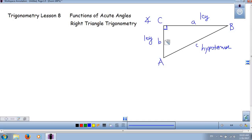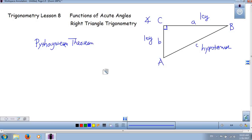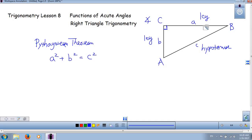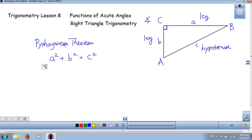Do we know anything that can help us relate the sides? You probably remember the Pythagorean theorem. The Pythagorean theorem states that the sum of the squares of the legs equals the hypotenuse squared in any right triangle. In mathematical terms: a² + b² = c², using lowercase a, b, c. So if I know any two sides, I can find the third side of a right triangle.